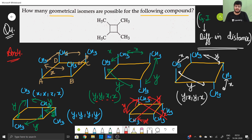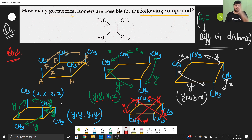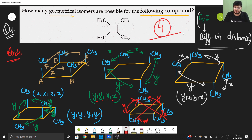Checking the fourth case: the distances give ordered pair (x,x,y,y) — this is exactly the same as a previously considered arrangement, so it is an identical case and not a new isomer. Hence the total number of distinct geometrical isomers is 4.